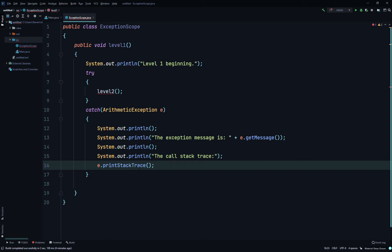This method prints a stack trace for this Throwable object on the error output stream — that is the value of System.err. The first line of output contains the result of this toString() method for this object. Remaining lines represent data previously recorded by the method fillInStackTrace(). Basically, the call stack trace is just a list of the method calls that resulted in the exception being thrown.